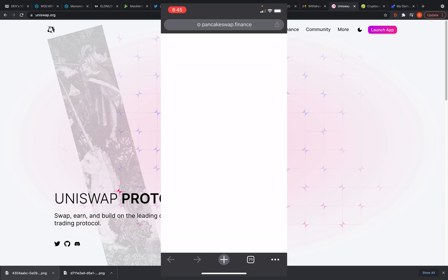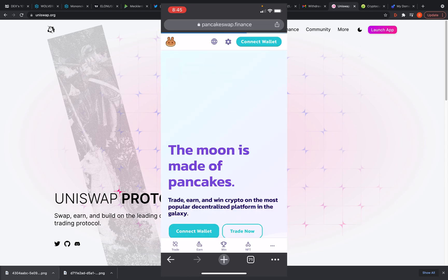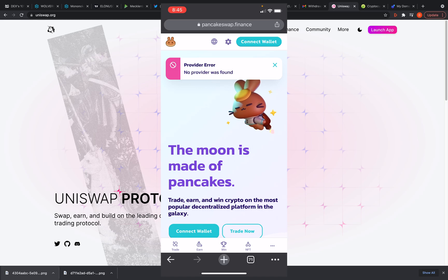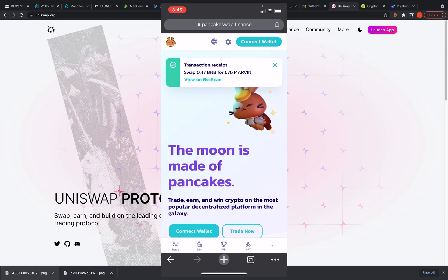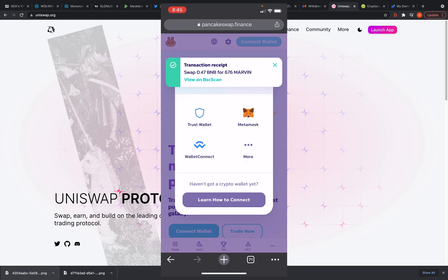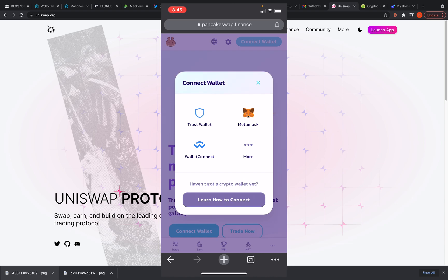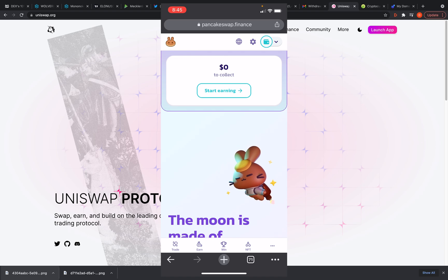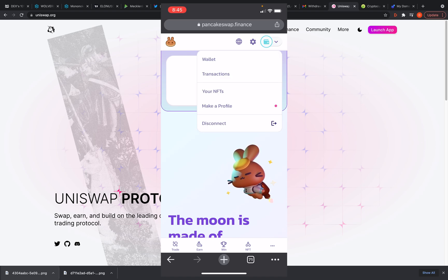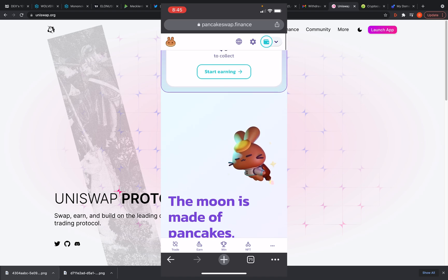So let's go to pancakeswap.finance. You can just put it into Google, put in PancakeSwap, it'll be the first link. So the first thing you want to do is connect your wallet. I'm using Trust Wallet for this. It's the Binance native wallet. Binance made BNB, they made Trust Wallet, they made PancakeSwap, so it all works together well. Okay, so I should be connected.